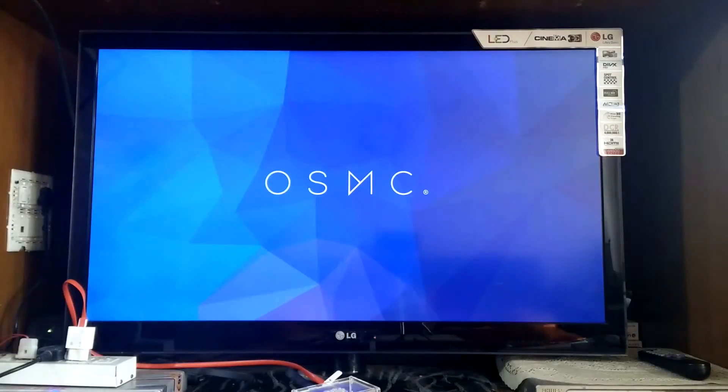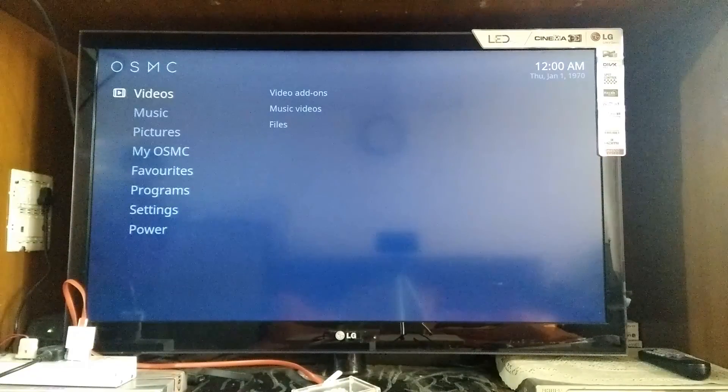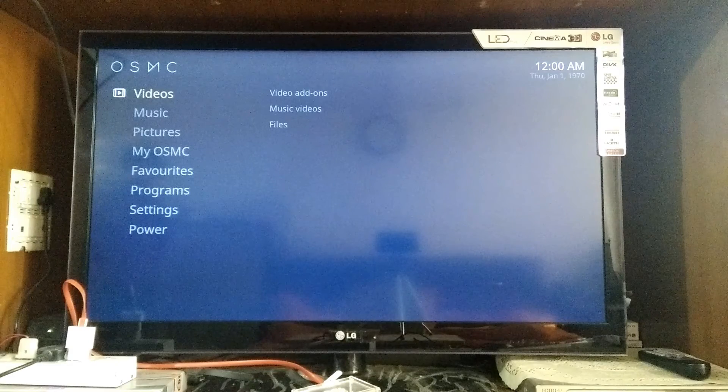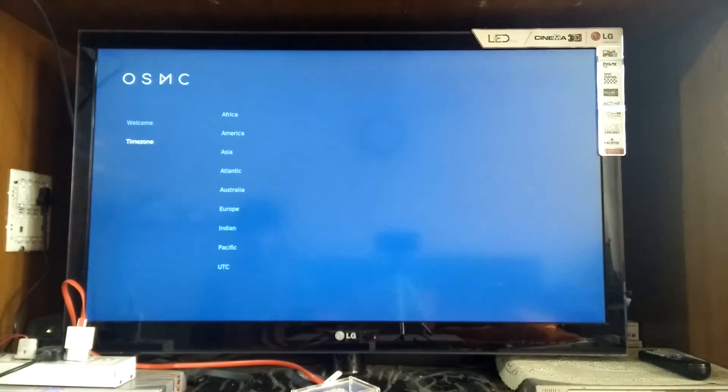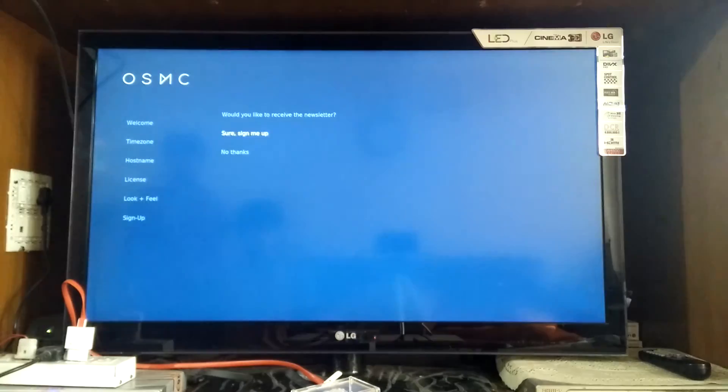Okay, so once the installation procedure has completed, OSMC will automatically reboot and greet you with the home screen. Now simply complete the setup procedure and there you are, you got OSMC installed on your Raspberry Pi.